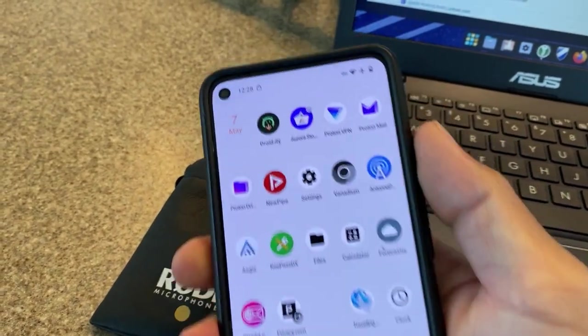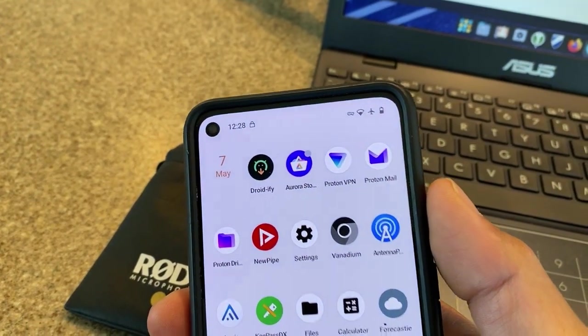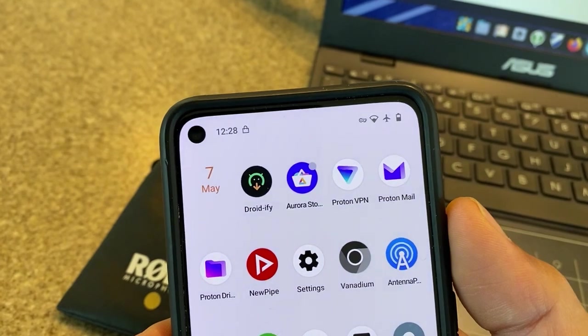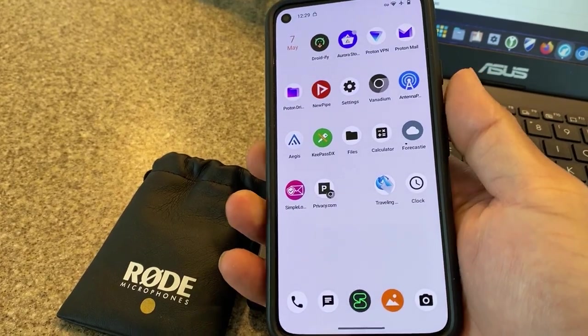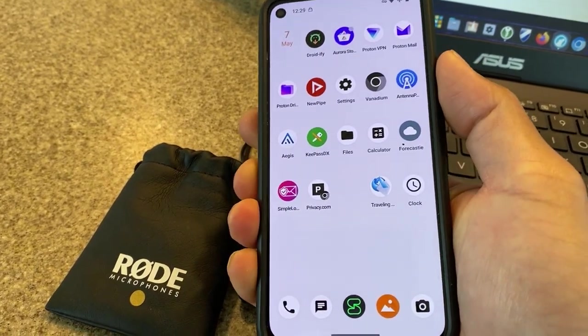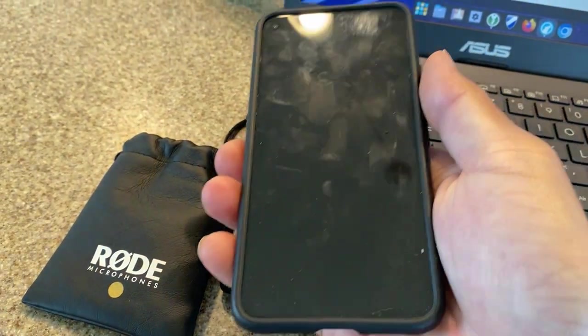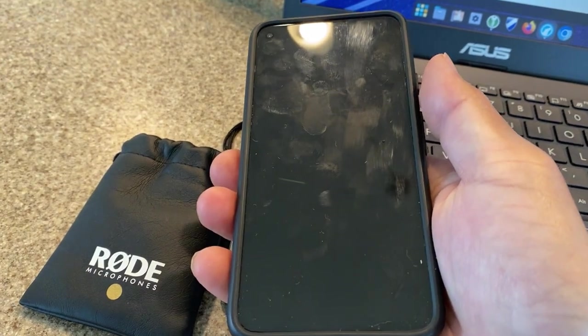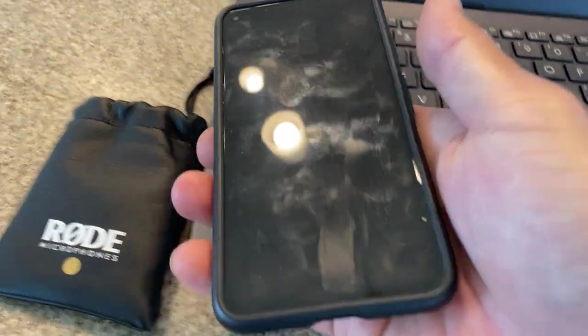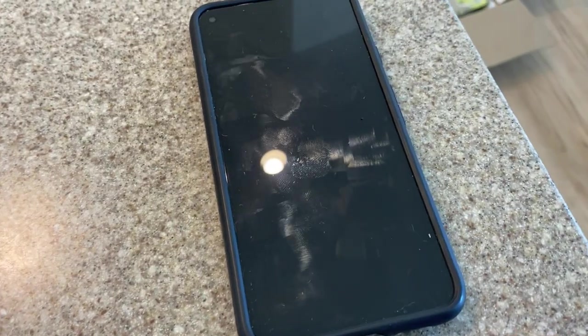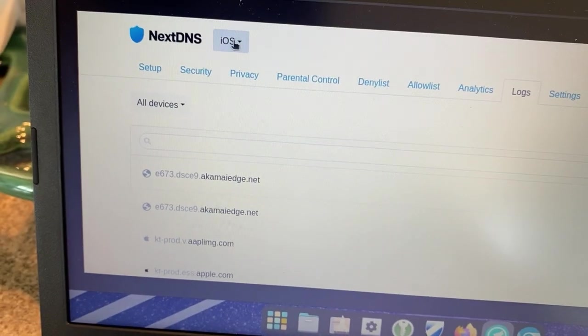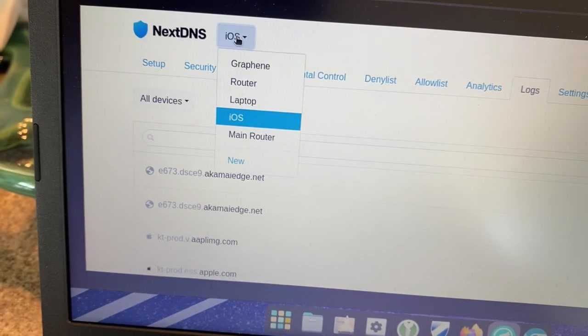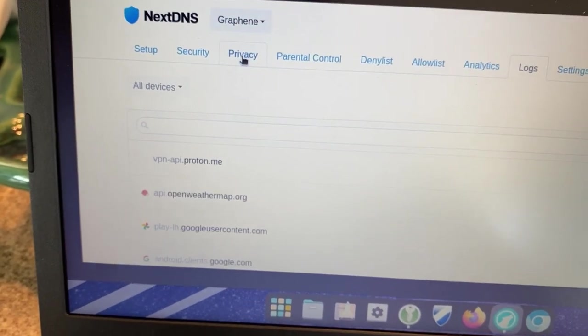So it is 12:28, as you can see on the top of my phone. What I'm gonna do is I'm gonna turn off my phone, and I am not going to touch this phone. I'm not gonna touch it, I'm not gonna turn it on. So clicking up here, let's switch over to my Graphene NextDNS profile. Let's go to Settings on the upper right.